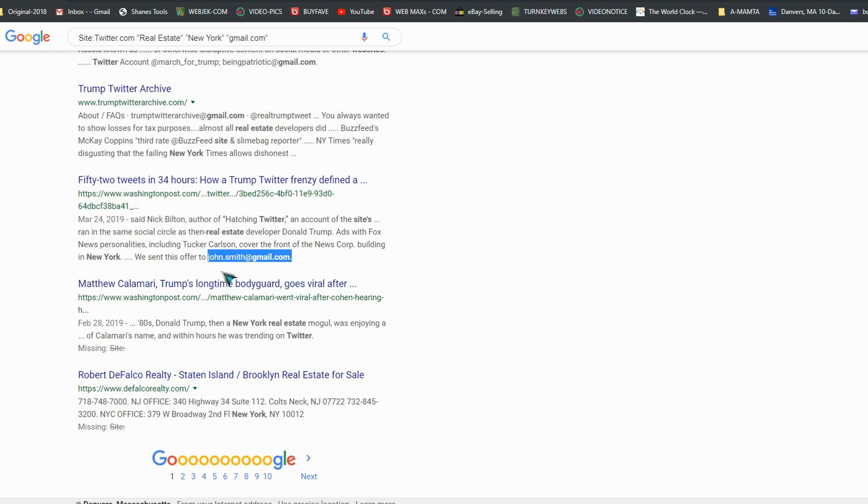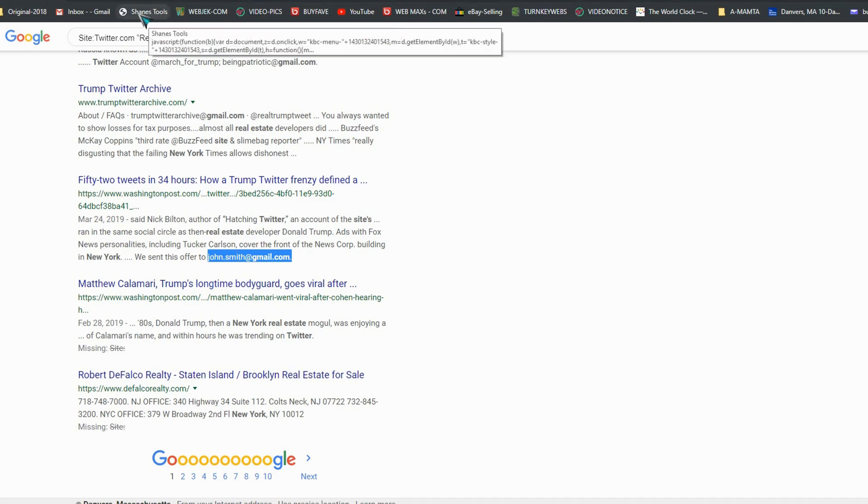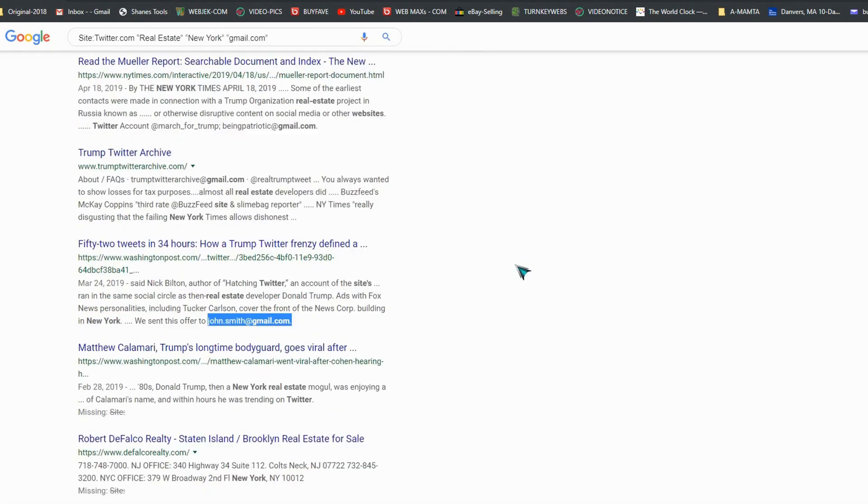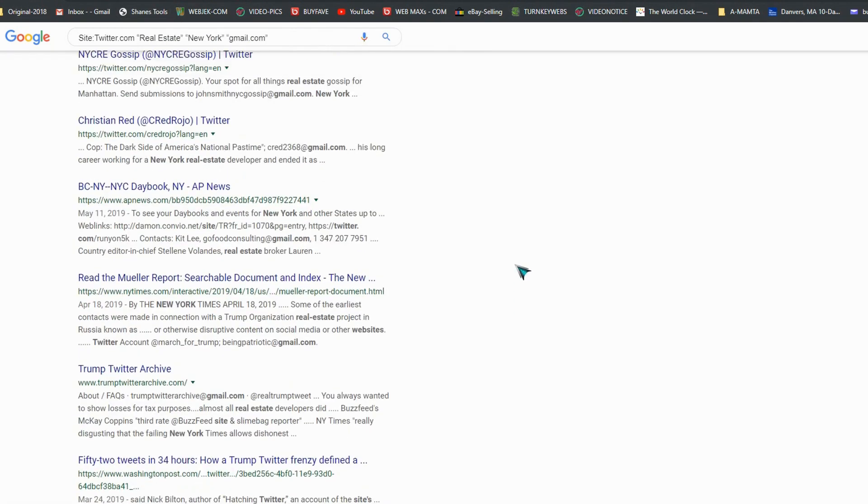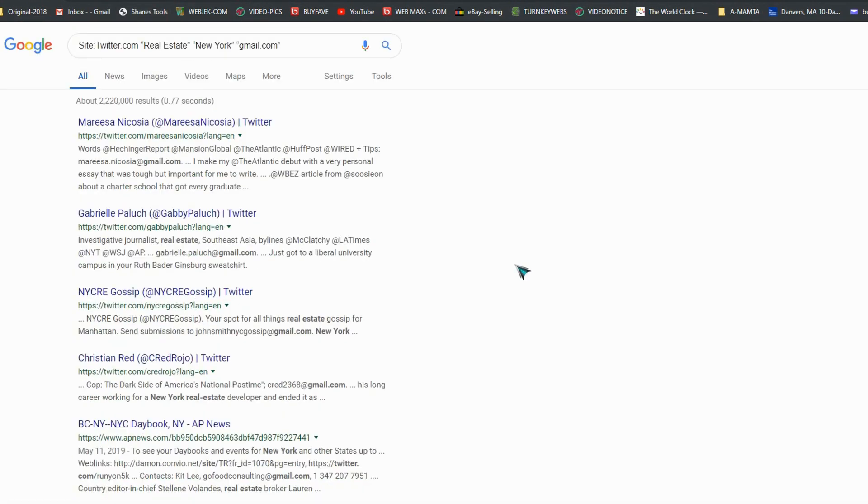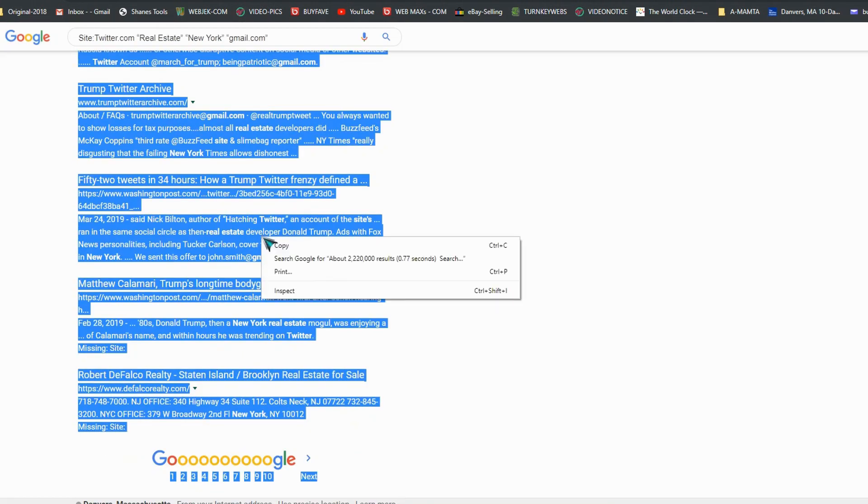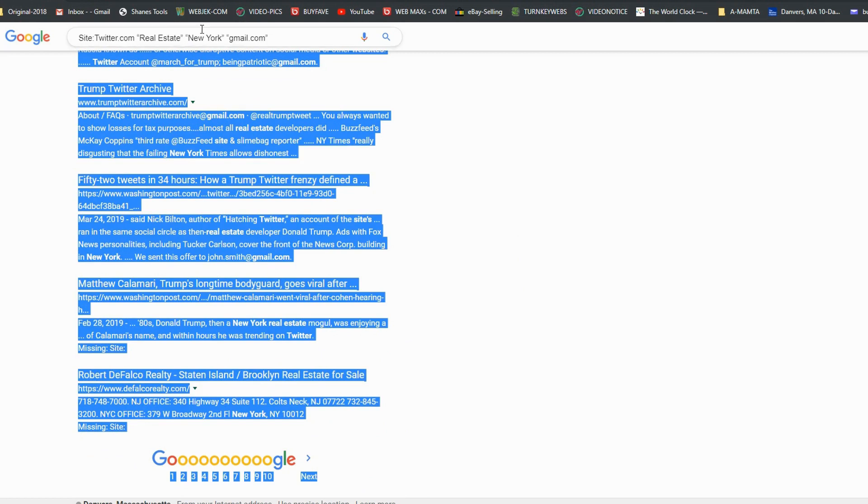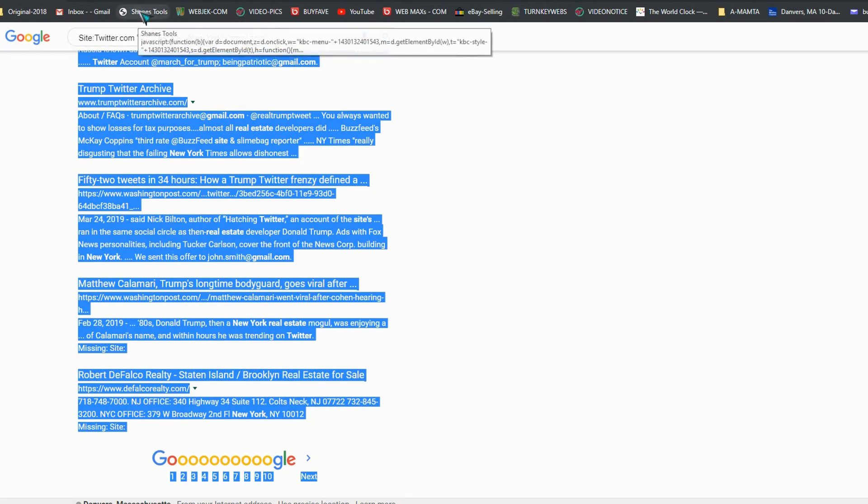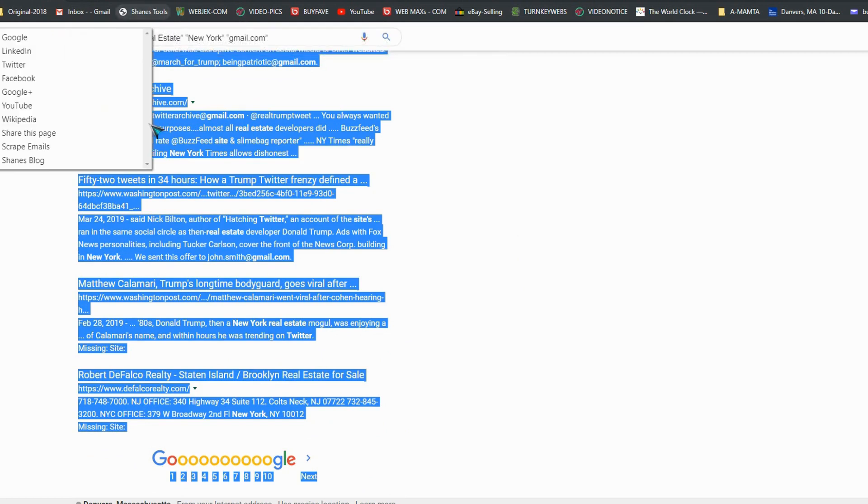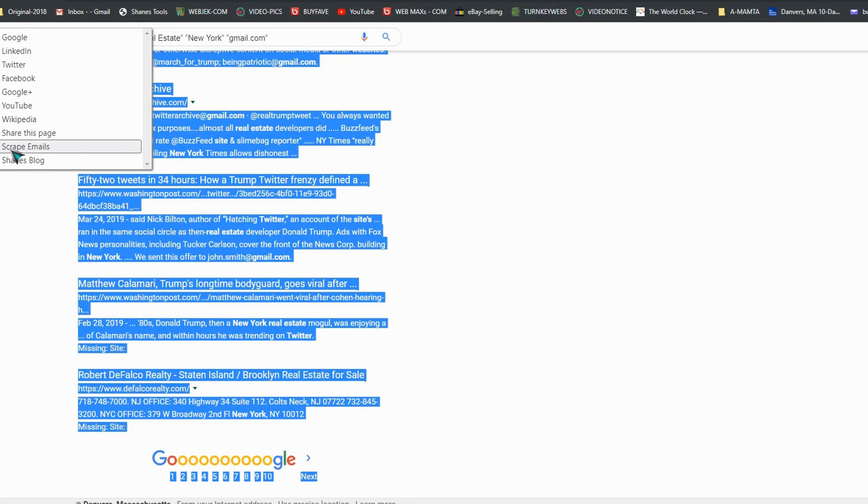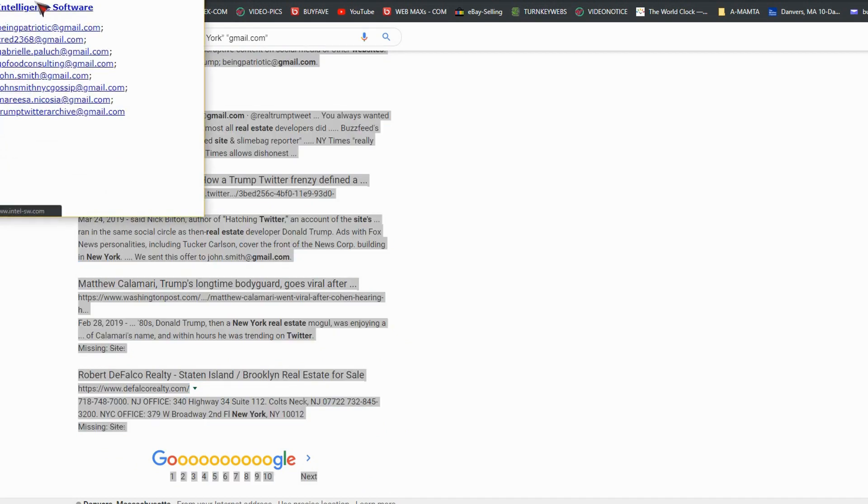If you copy one by one it's gonna take time, but I have the best solution. I have a tool, they call change tools. All you have to do is copy this, click on change tool, and select right here scrape emails. You got the emails from this first page.